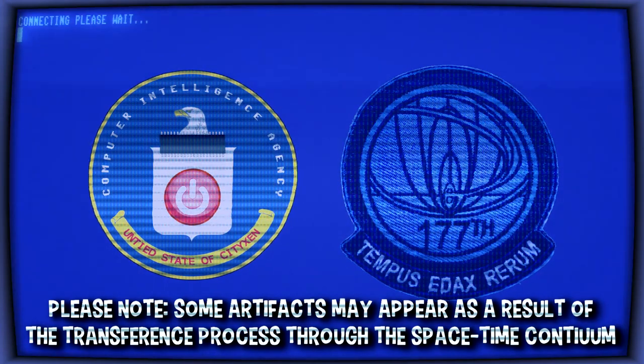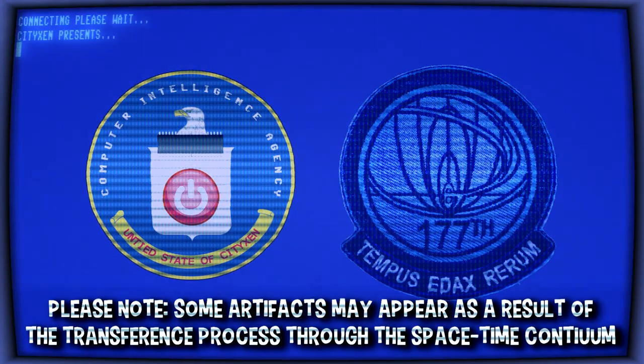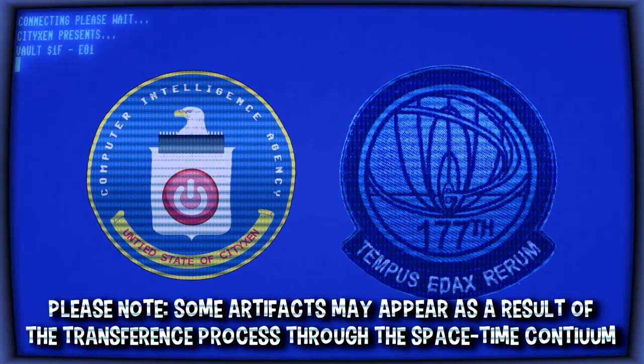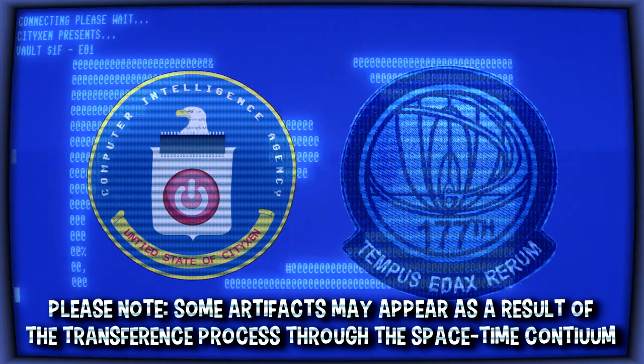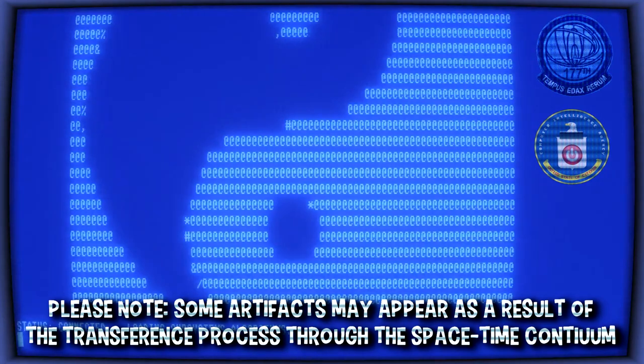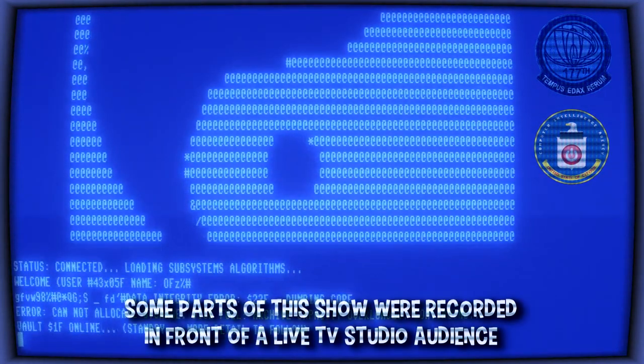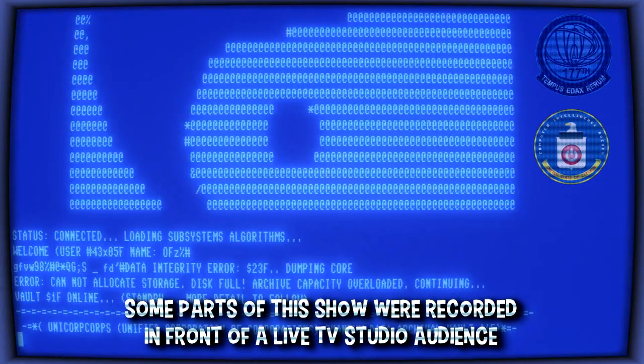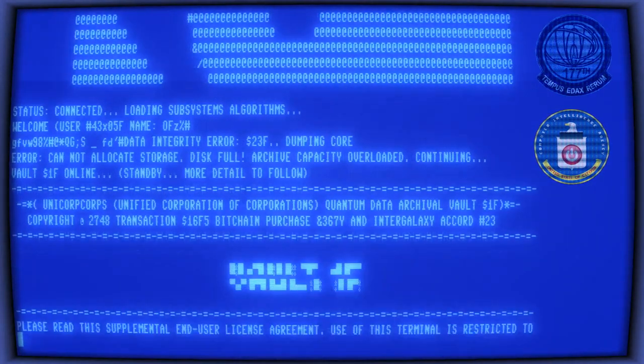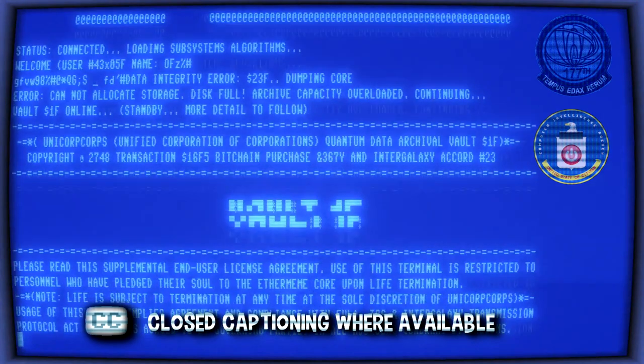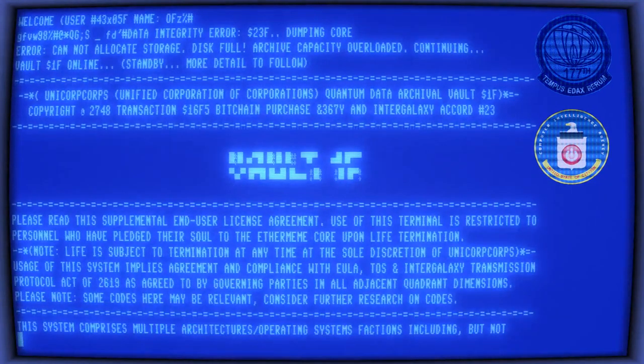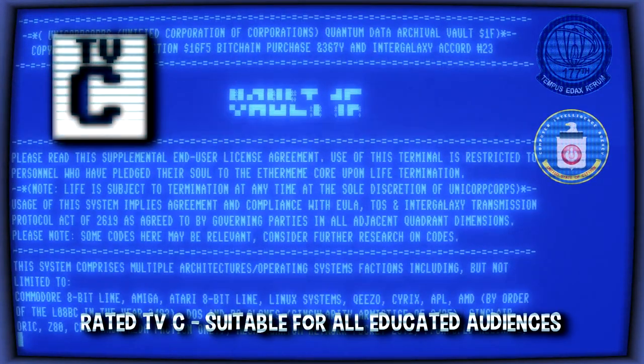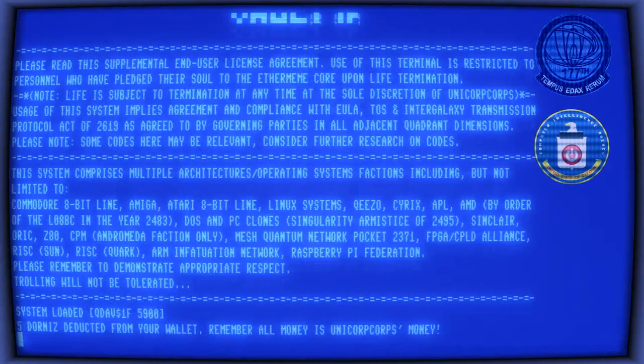Please note, some artifacts may appear as a result of the transference process for the space-time continuum. Some parts of this show were recorded in front of a live TV studio audience. Most captioning were available. Rated C suitable for all educated audiences.